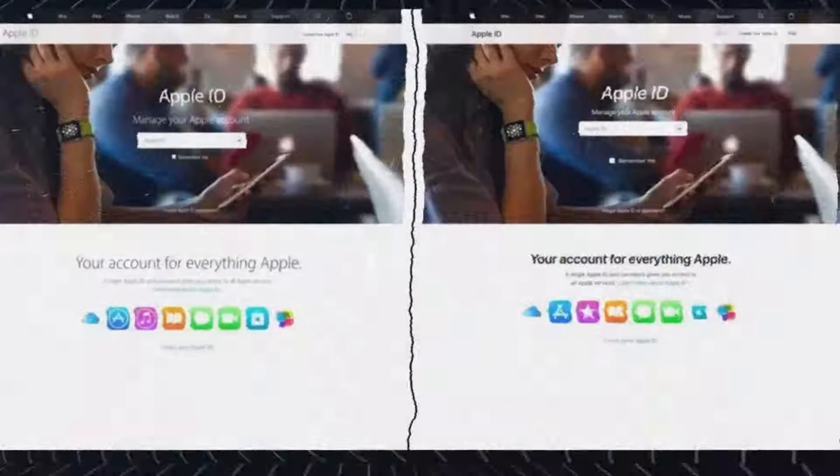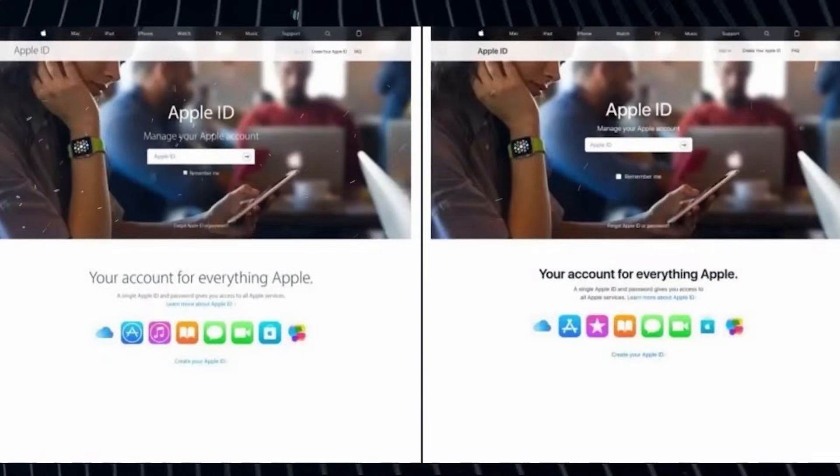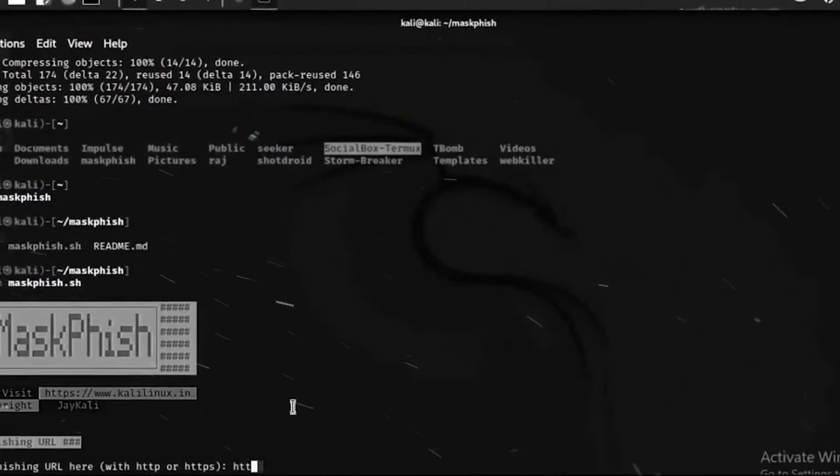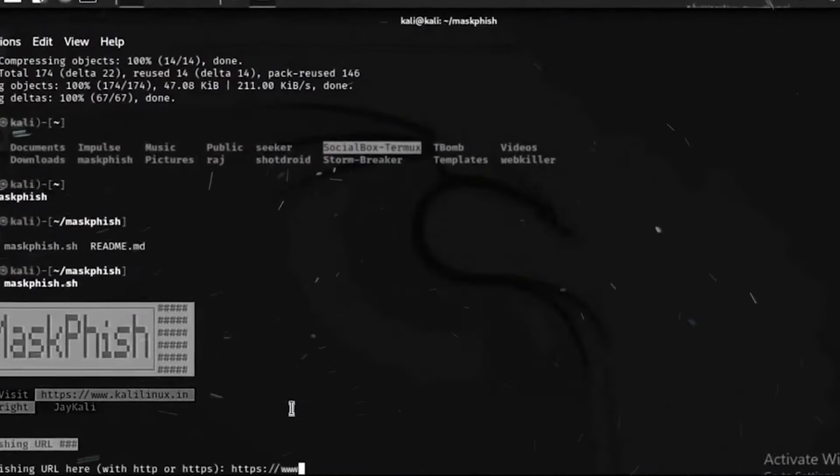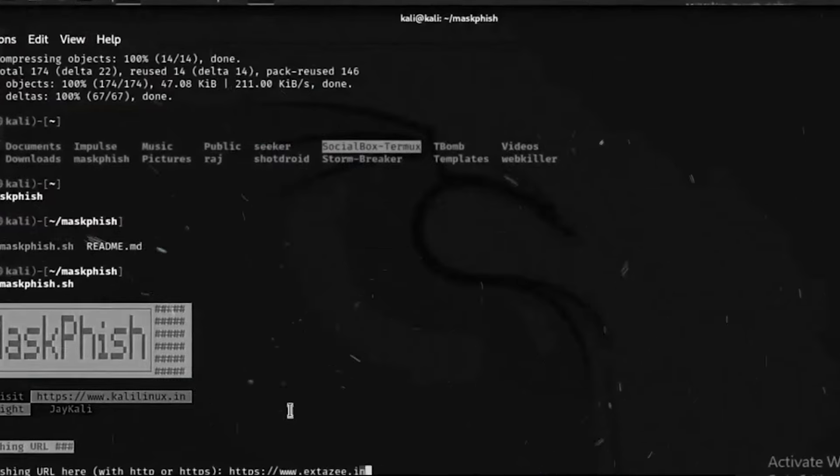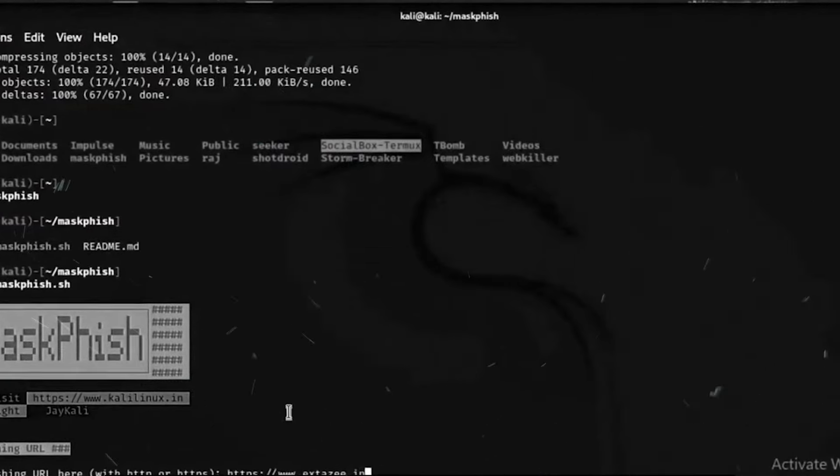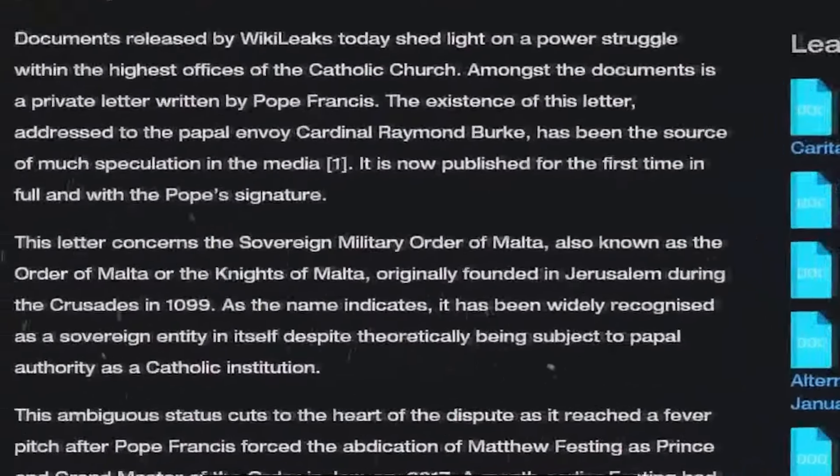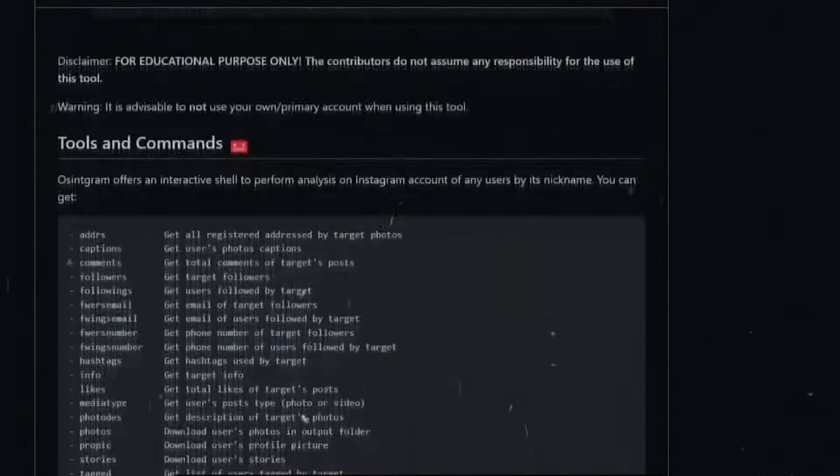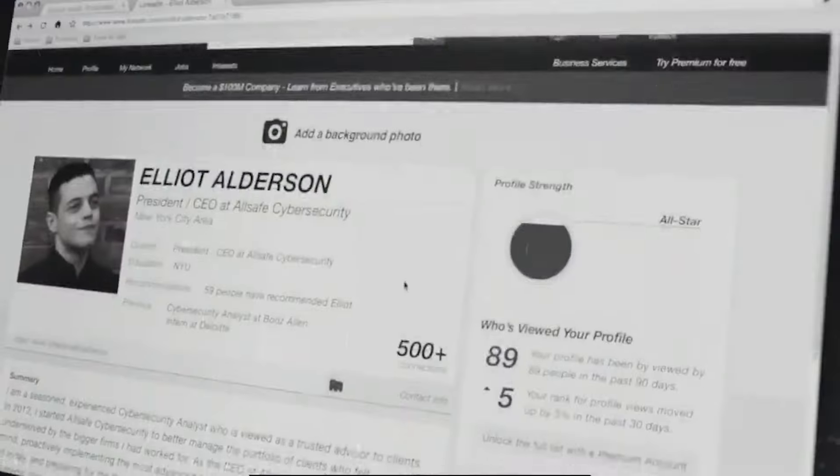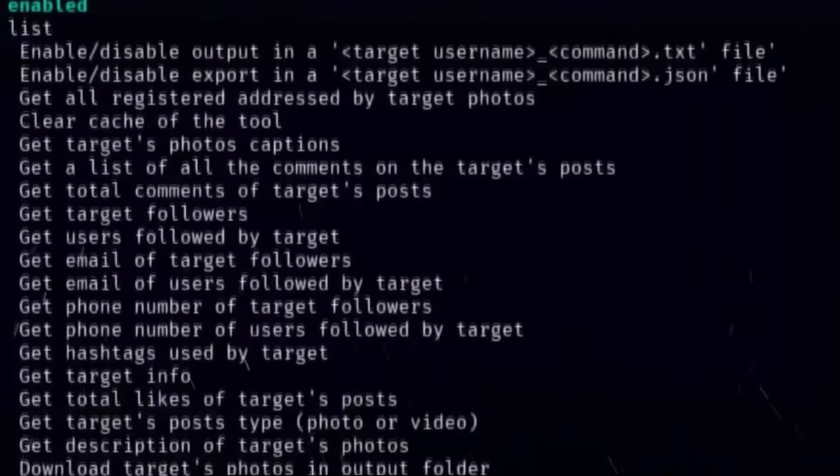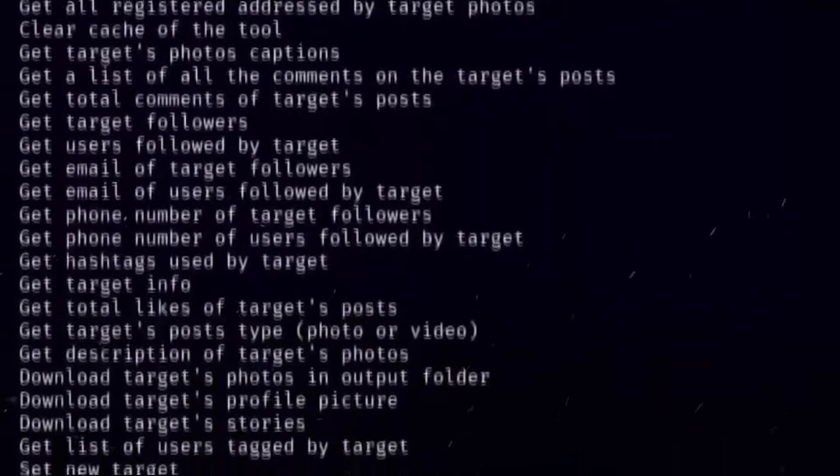Once you're comfortable with Linux, it's time to expand your knowledge with ethical hacking resources. There are many excellent free online books available. Focus on resources that promote responsible practices like vulnerability testing with permission.